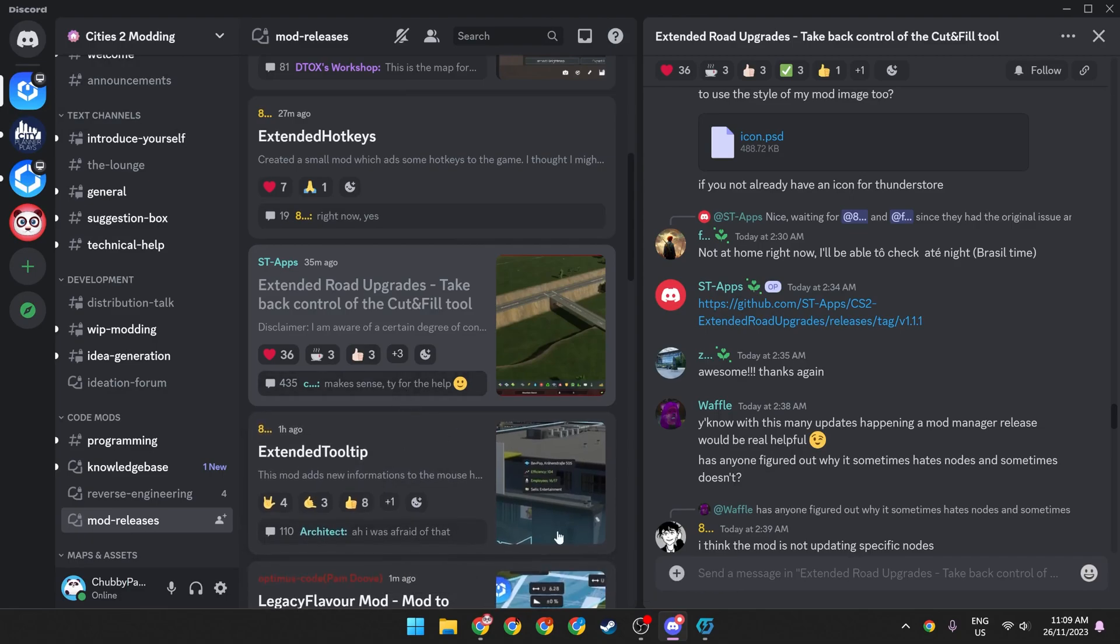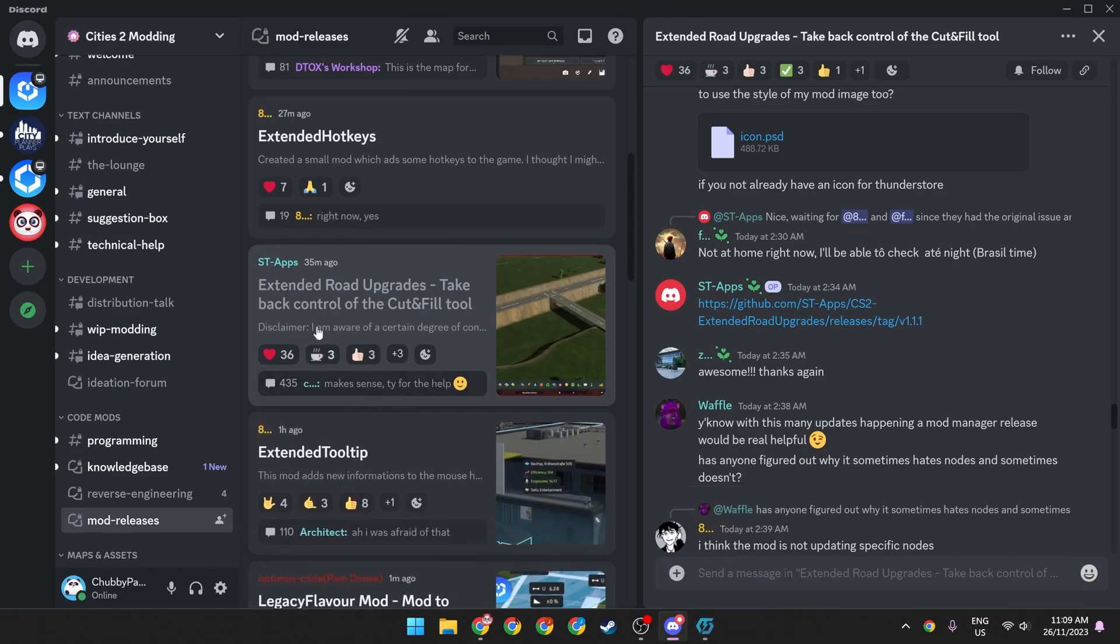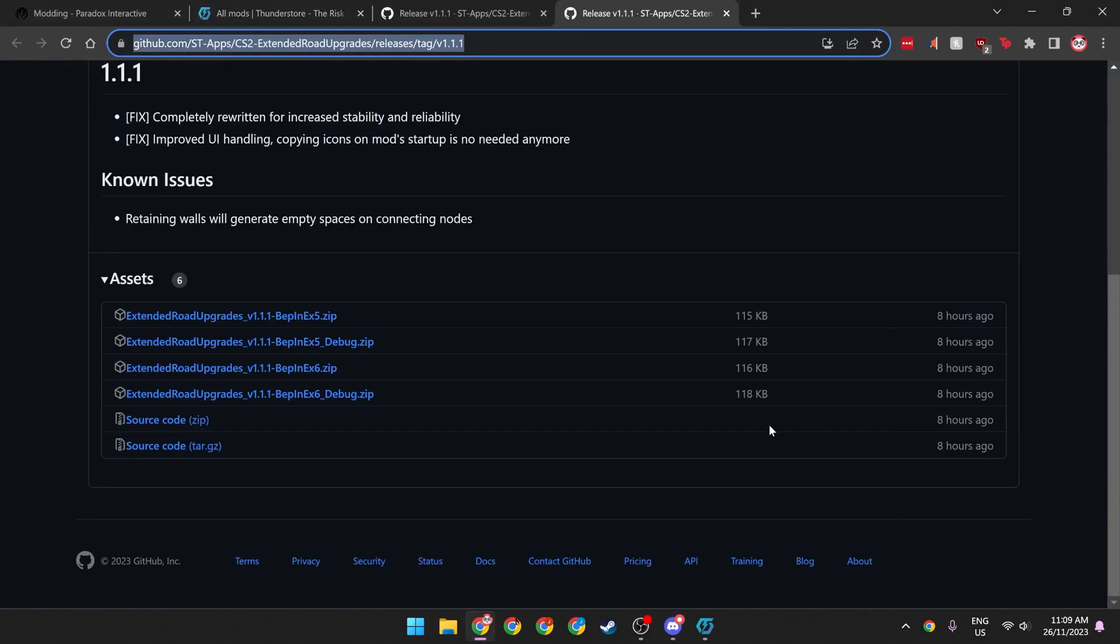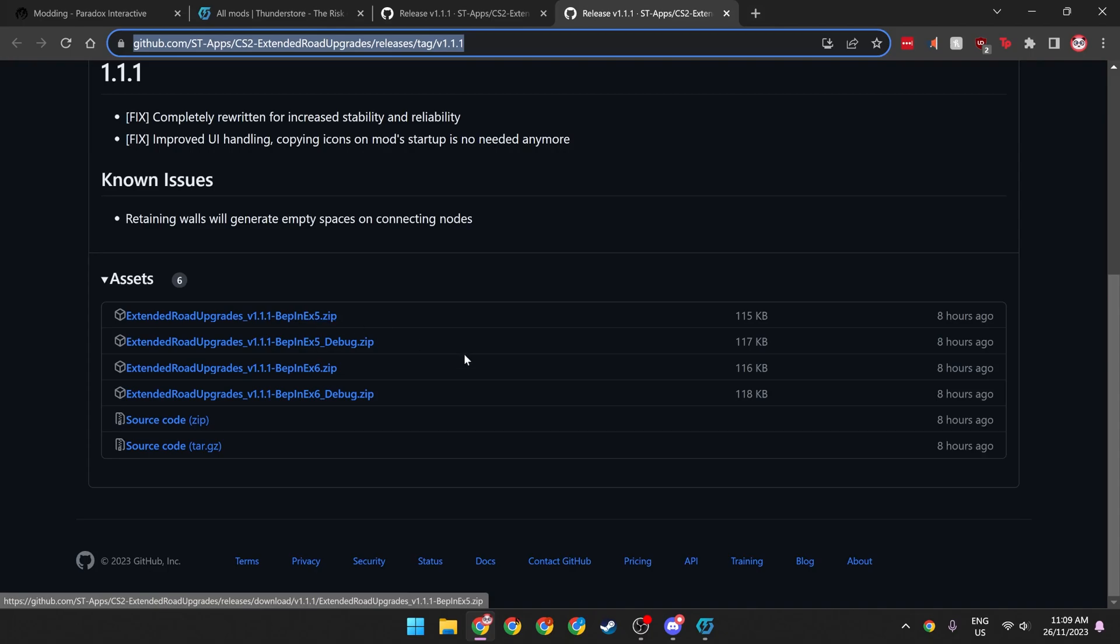Some of these are on the thunderstore already, but some aren't, like extended road upgrades. This is one of my favorites at the moment. Just jump in here, find the latest release, head over to github, and download the Bepanex 5 zip file onto your computer.